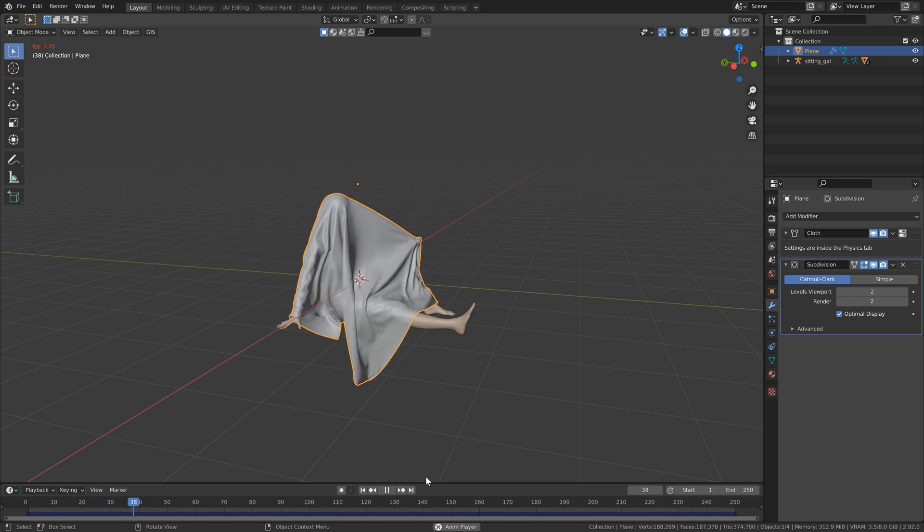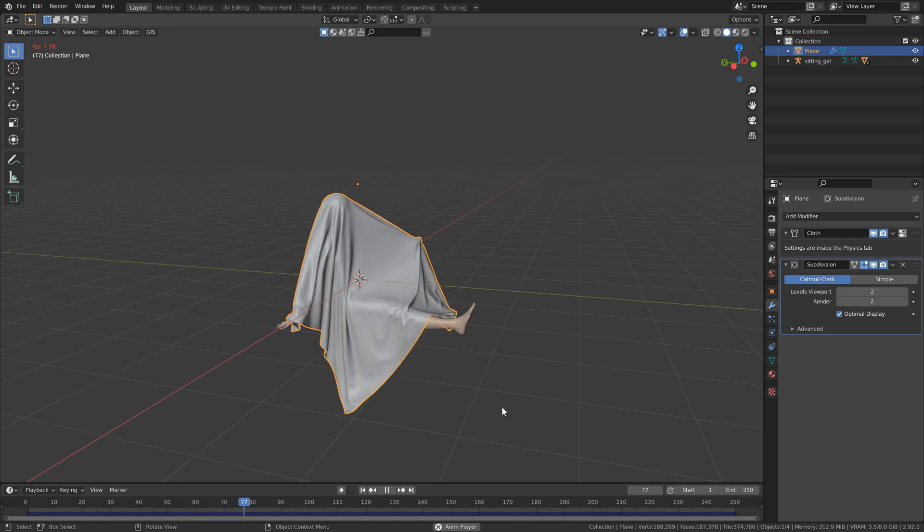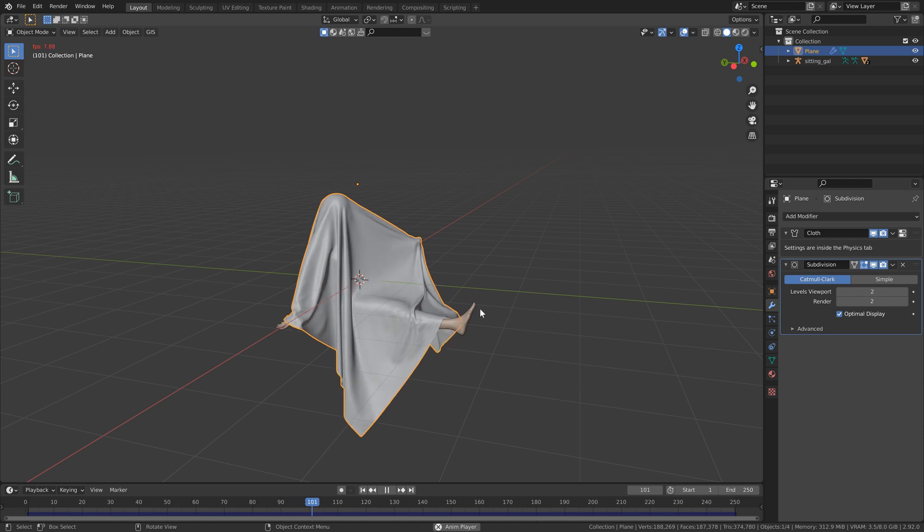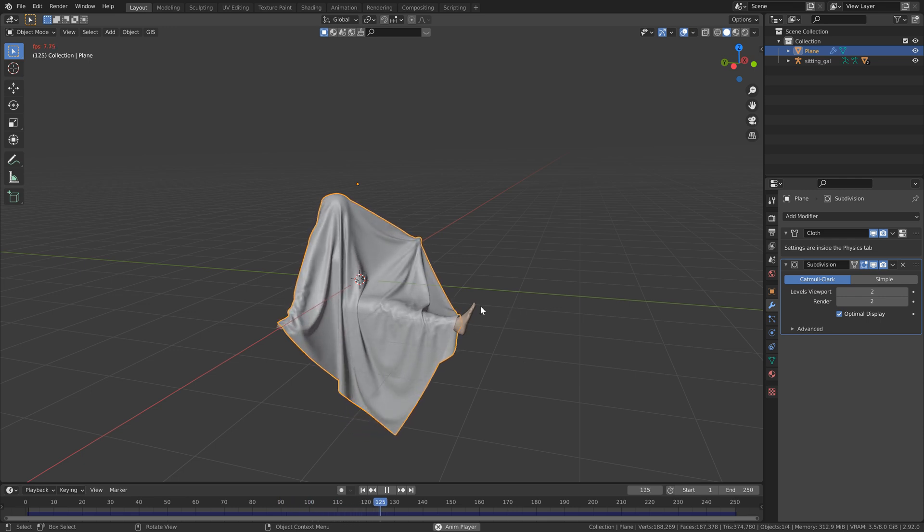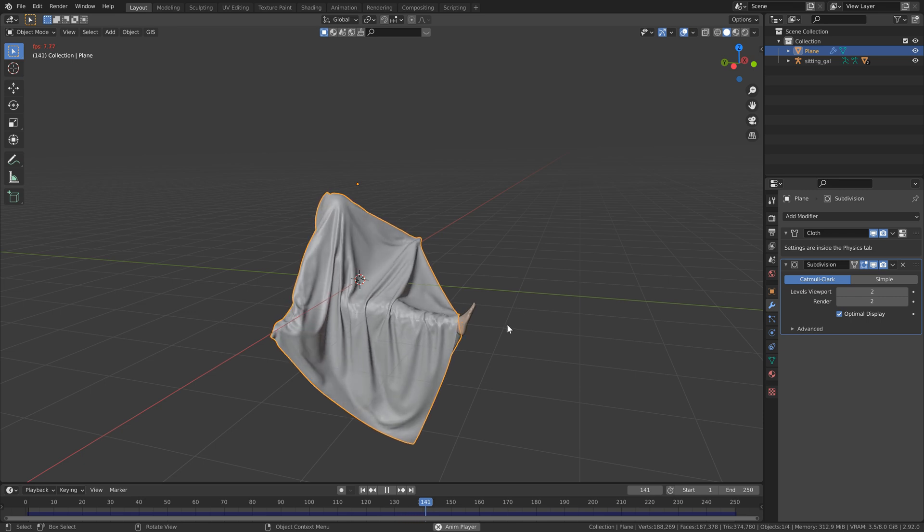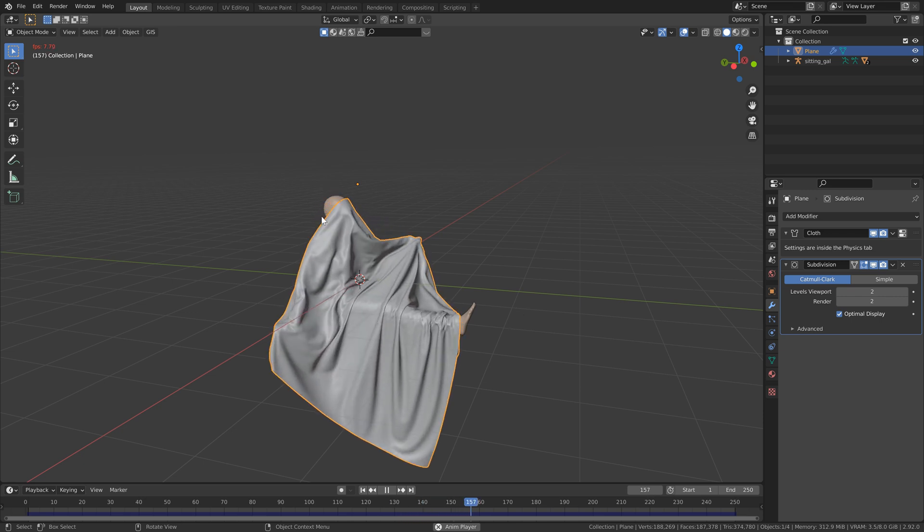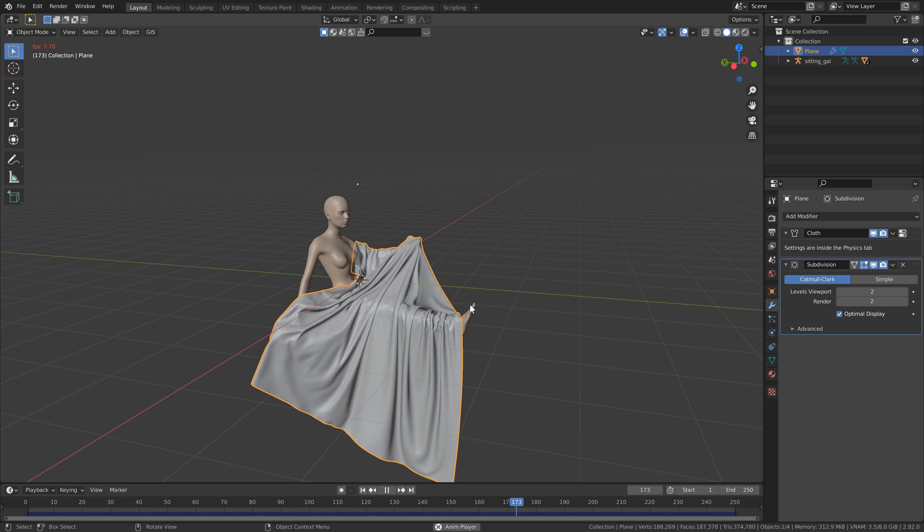I don't have any friction on my object, just because I like the way that it falls along the character, but again, if you want it to stick to your character, then just make sure to add some friction. And you'll see that even around the fingers things are looking really nice, and our cloth is flowing really well.